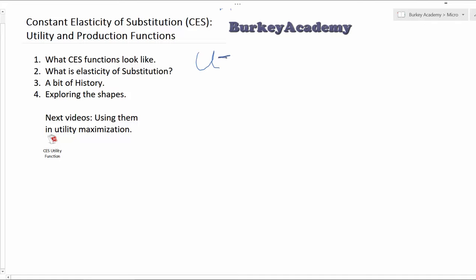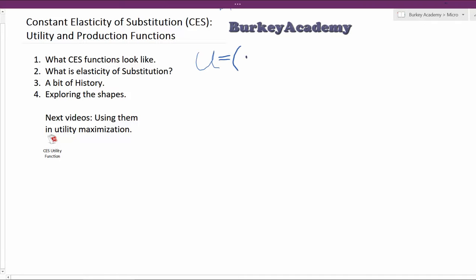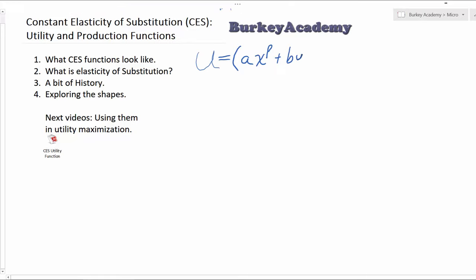So if we're talking about a utility function — though it's a little bit more common to use these in production — you'd have Q equals, in parentheses, a multiplier, and we'll talk about what effect that has in a bit: A times X to the rho, plus B times good Y to the rho, raised to the 1 over rho power. This is the standard general form of a constant elasticity of substitution function.